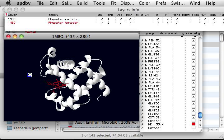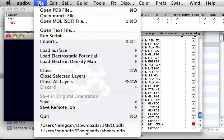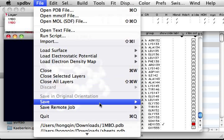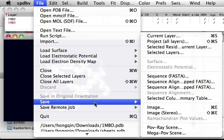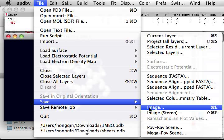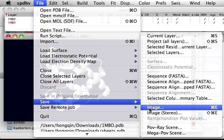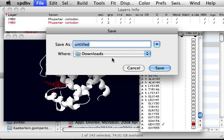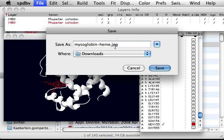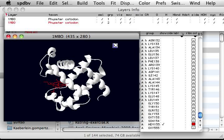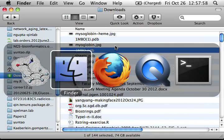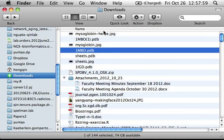I'm going to save it now. Save image. This is for the report. Let's say myoglobin heme.jpg.